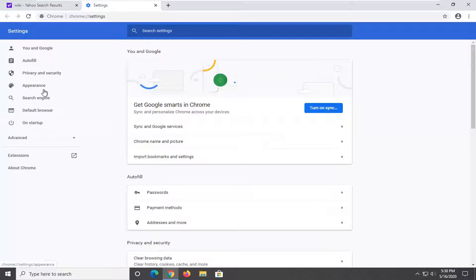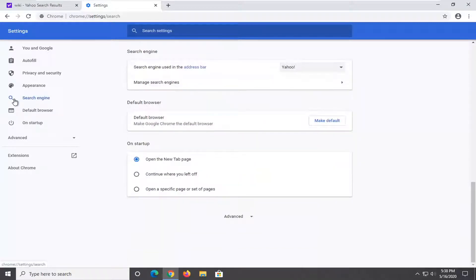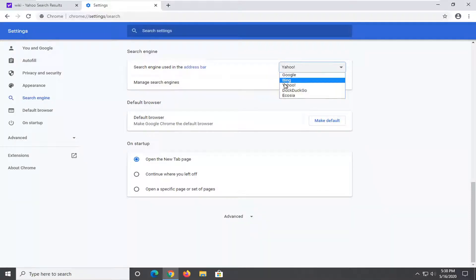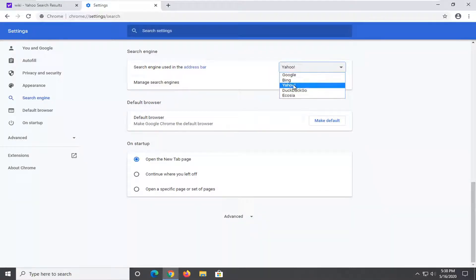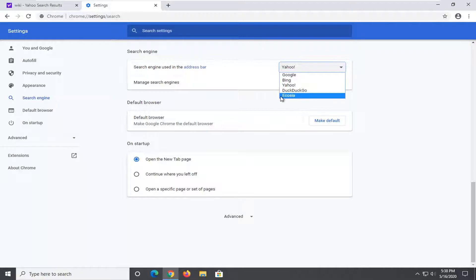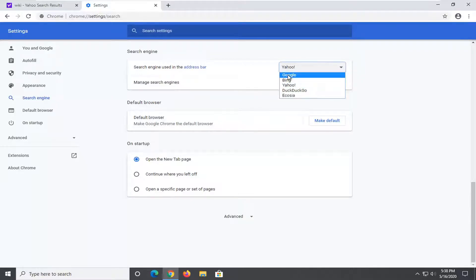Select search engine on the left side. And then where it says search engine used in the address bar, you want to click inside this dropdown and set it to whatever you want. So you have Google, Bing, Yahoo, DuckDuckGo, and you have other options here too. You could set your own options as well, but we're going to set it to Google.